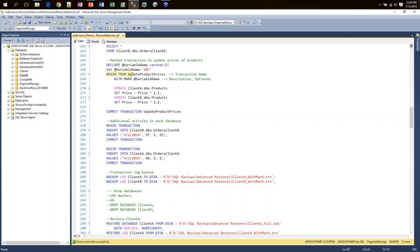So I'm going to use a marked transaction. I use BEGIN TRANSACTION with a name — 'update product prices' — and I say WITH MARK. This tells SQL Server this is a marked transaction and we may want to come back to it. It's going to put a record in the log mark history table in MSDB when this happens. I can also include a description, which is optional. So I say BEGIN TRAN WITH MARK, run the UPDATE, and COMMIT.